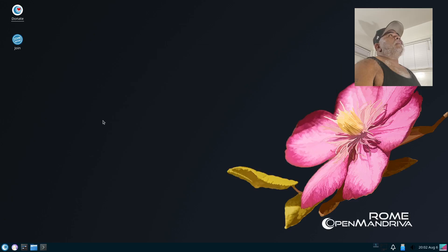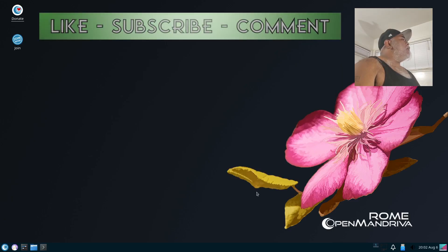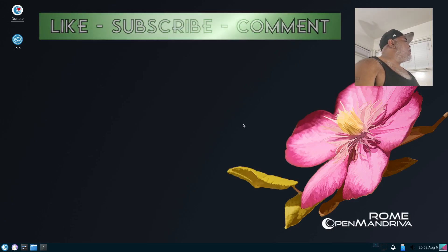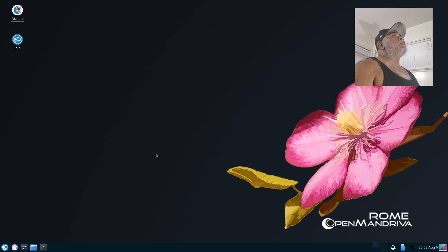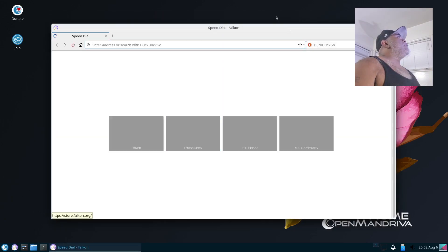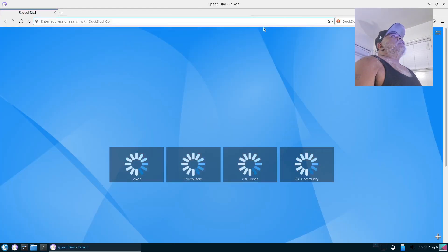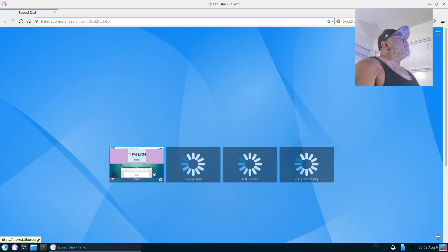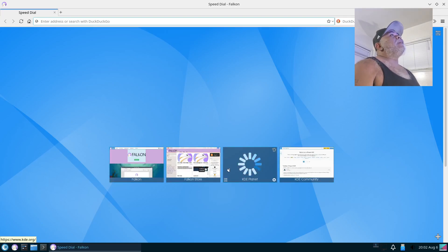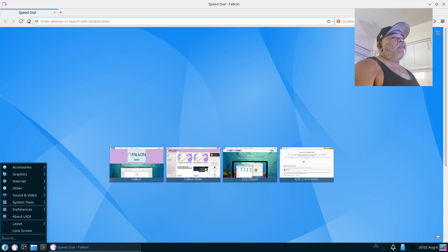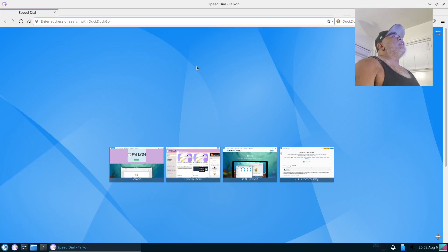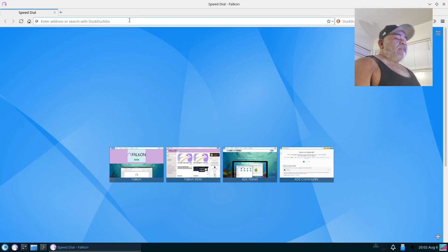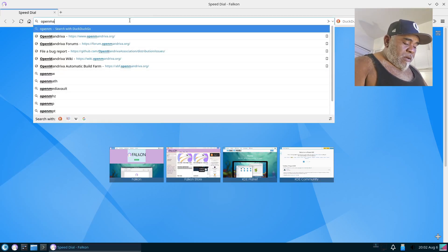Alright, I stated before this is OpenMandriva. It says right here Rome, but I'm not exactly sure what version number it is. So let's open up a web browser so we can take a look at it and see what it has to offer. Everything right here is Falcon, Falcon Store, KDE Planet, KDE Community, but we're actually on the LXQt desktop environment, it's not KDE. But let's do OpenMandriva.